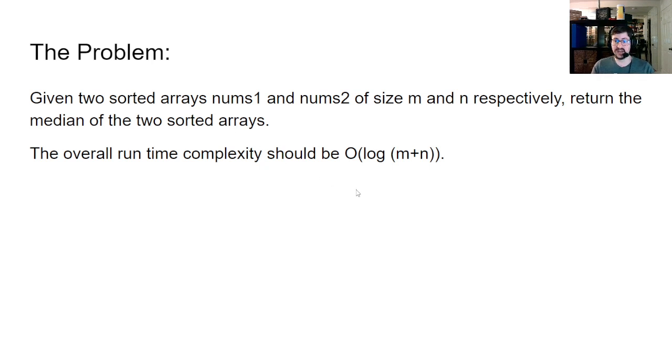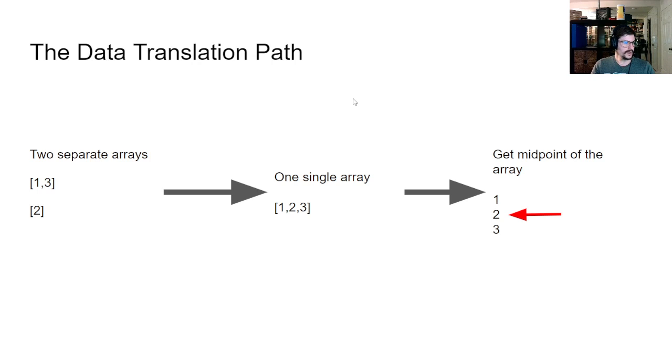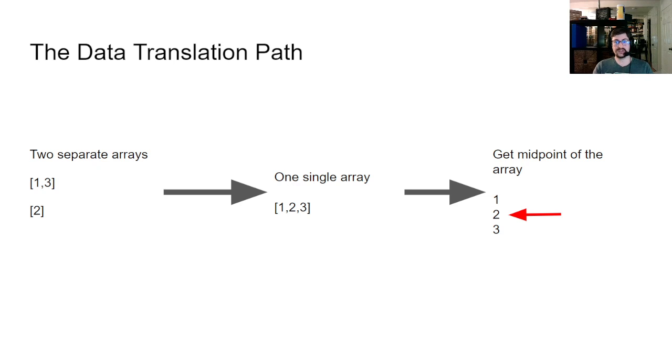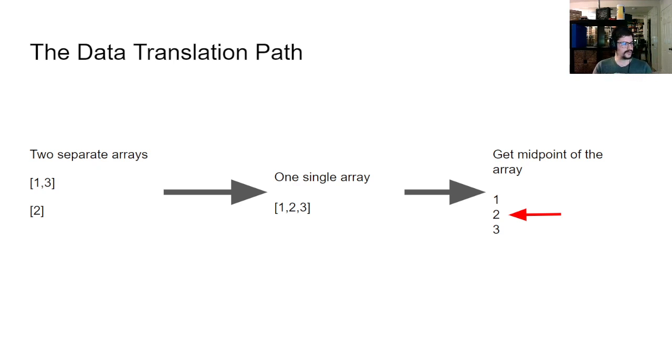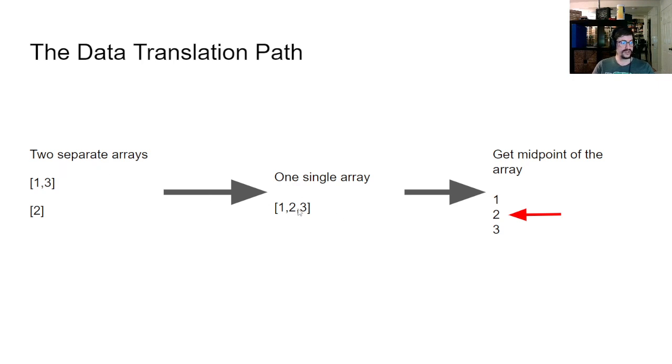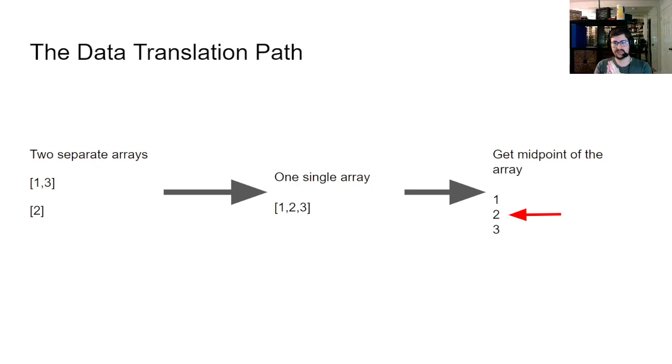So this illustrates visually kind of how we would want to translate our data to get it to the right format. We have two separate arrays. They are already sorted for us, which is really nice because if they weren't sorted, we'd have to sort them. And even the most efficient sorting algorithm runs in O of n squared. If we have two separate arrays and we can convert those into one single array, well then it's easy to get the midpoint of that array, right? Because we know how long the array is, so we can just get the middle of that. If it falls on an even, then we just get two numbers, add them together, totally fine. Very easy thing to do.